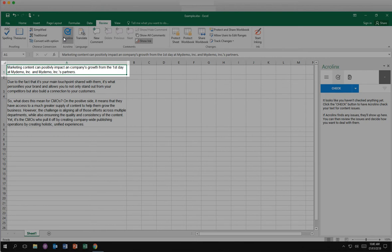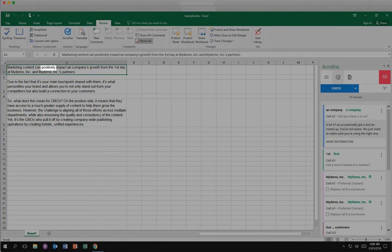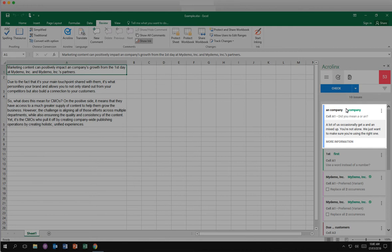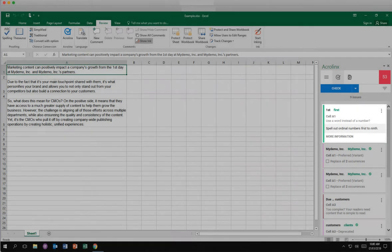AcroLynx checks all highlighted cells in your open worksheet. Click Check. The first issue is a spelling issue. Click the green suggestion to automatically correct the issue. AcroLynx removes that issue card and presents the next issue card. This issue is a grammar issue. Click the green suggestion to automatically correct the issue. AcroLynx removes that issue card and presents the next issue card.